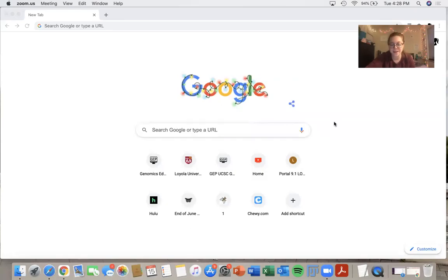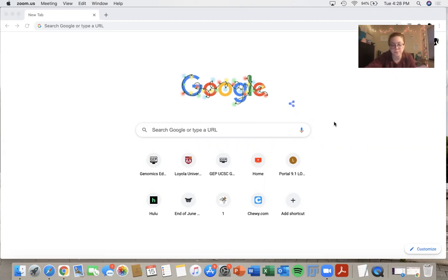Hi, my name is Claire and I'm a TA for the GEP. Today I will be walking you through how to use the sequence updater.